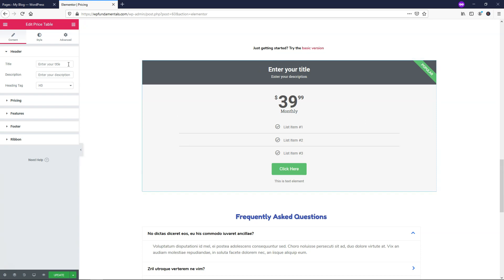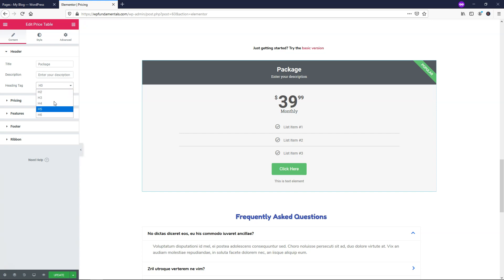So here we have header and it says enter your title. So let's just call this package for example. And you might want to have it like silver, gold, platinum. I'm just going to leave it as package and just run through the examples here. Here's a description. So right here you can actually change the sizes of the heading tag here. So I'm going to leave this tag as H3 in my case.